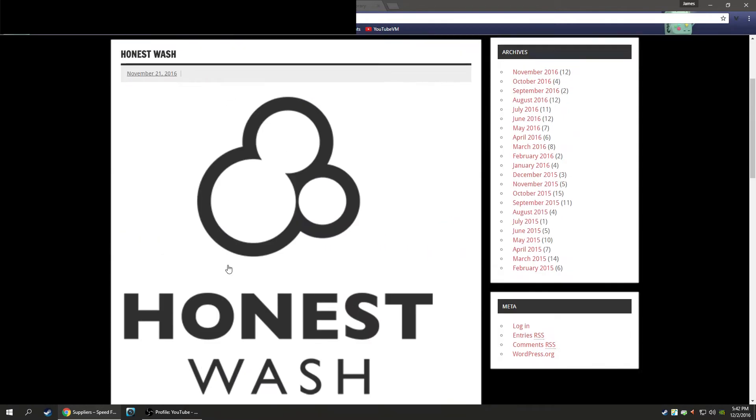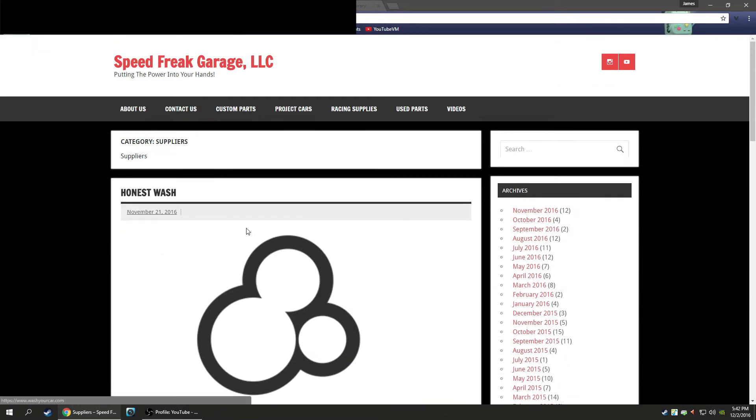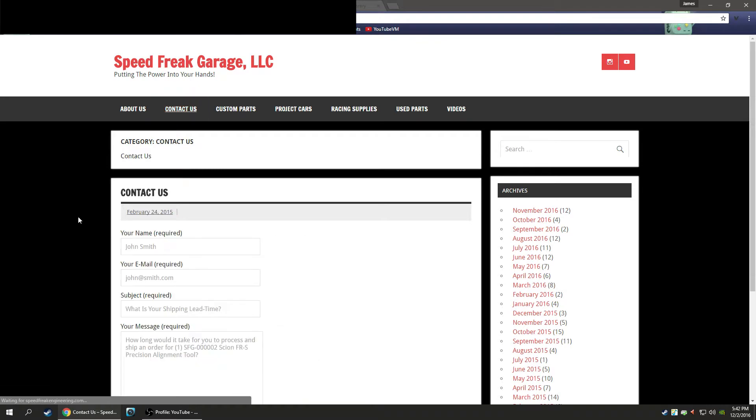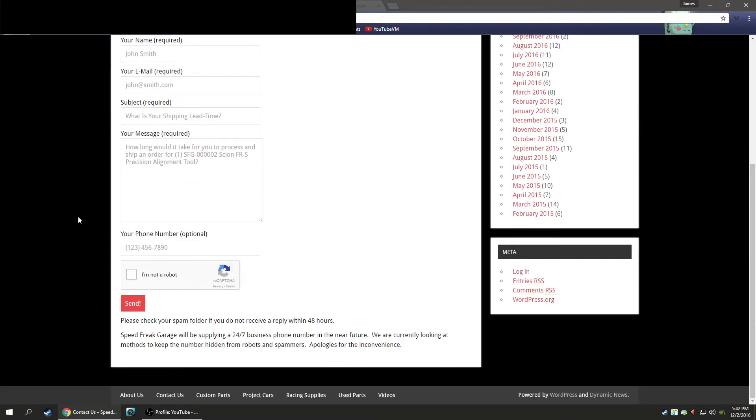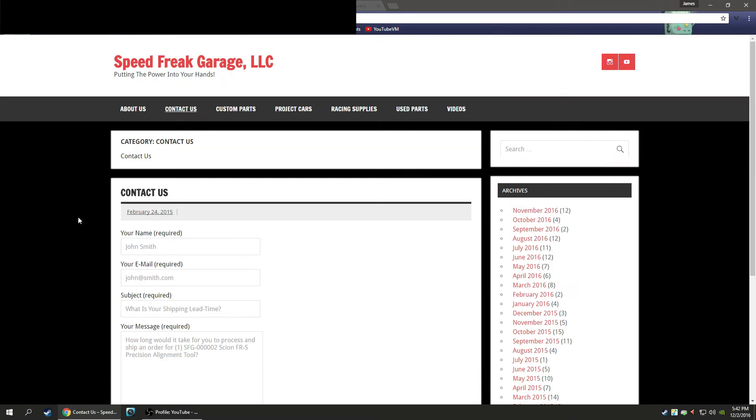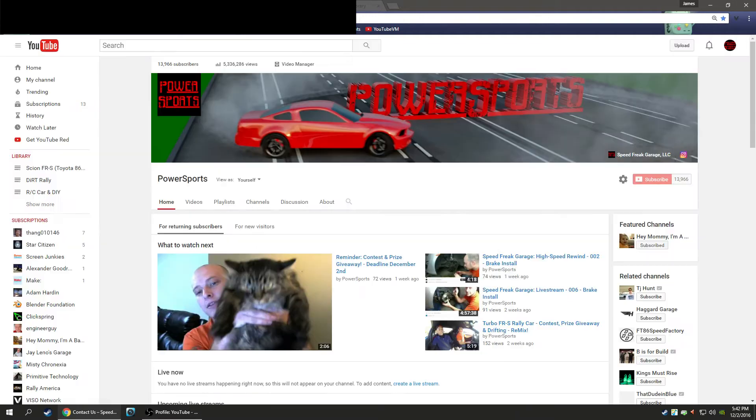So if you guys need bulk purchases of any of these brands, shoot me an email via the Contact Us page and we'll work out a deal. I don't do individual purchases - go to that company's website for that. But bulk stuff, send me an email.